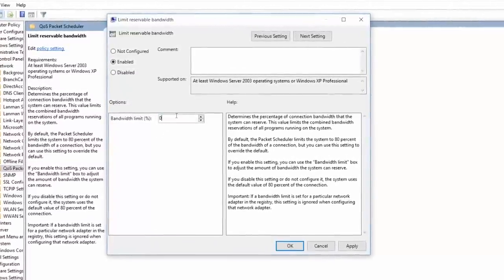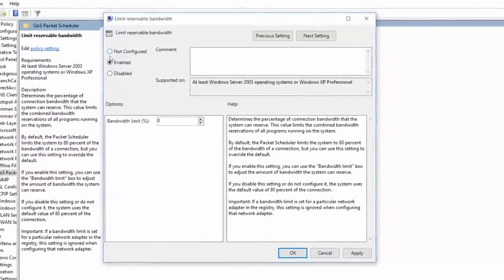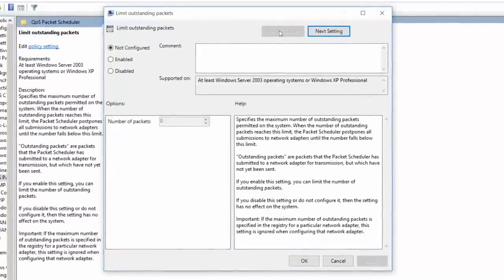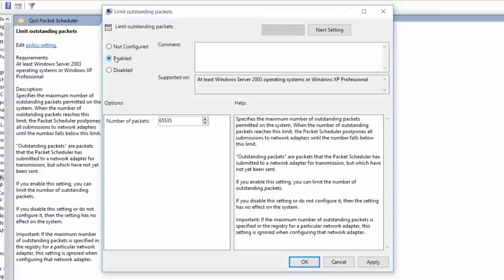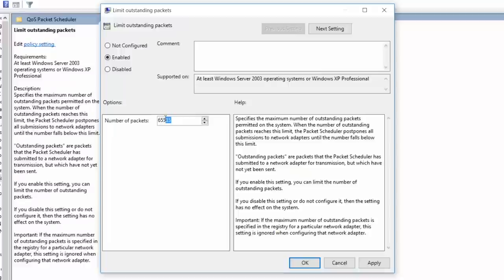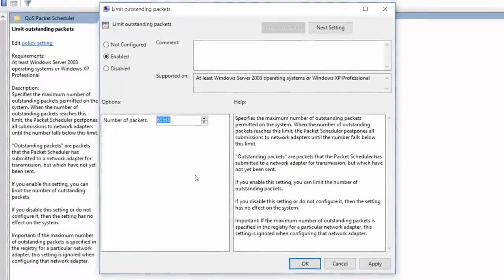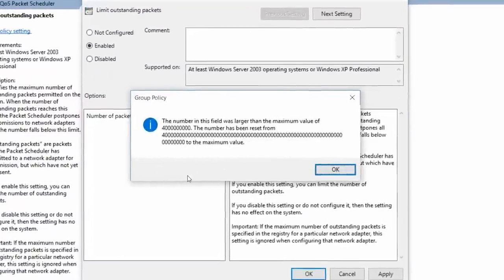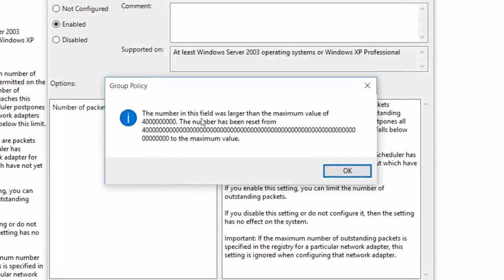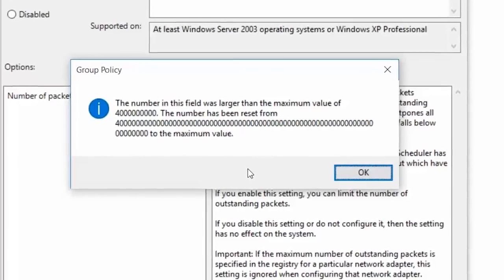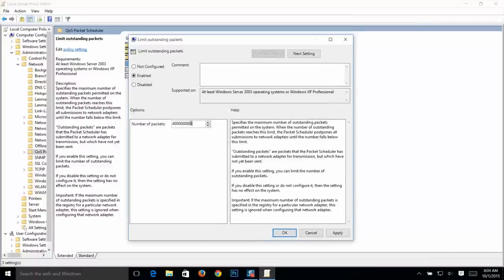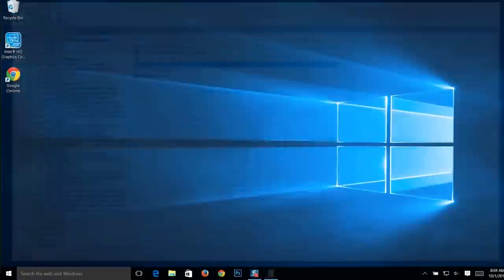Make it zero. If you can access this box, make sure you've selected Enable up here. Now click Apply. Next, hit the Previous Settings button. Now we are in a different section — Number of Packet Settings. By default it is showing 65535; change it to the maximum by clicking inside and typing four followed by as many zeros as you can, then press Enter. A dialogue box shows the number was larger than the maximum value, so we've reached the maximum value. Press OK. Now you can see it's at the maximum. Click Apply and exit Group Policy Editor.